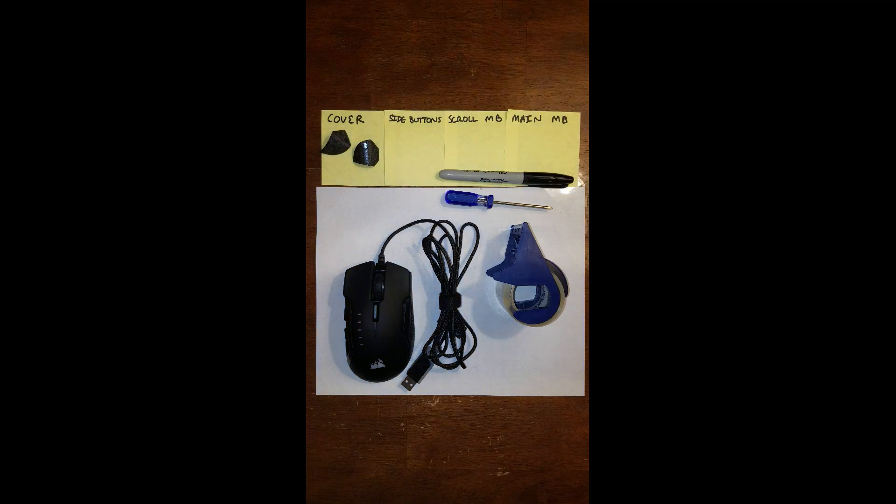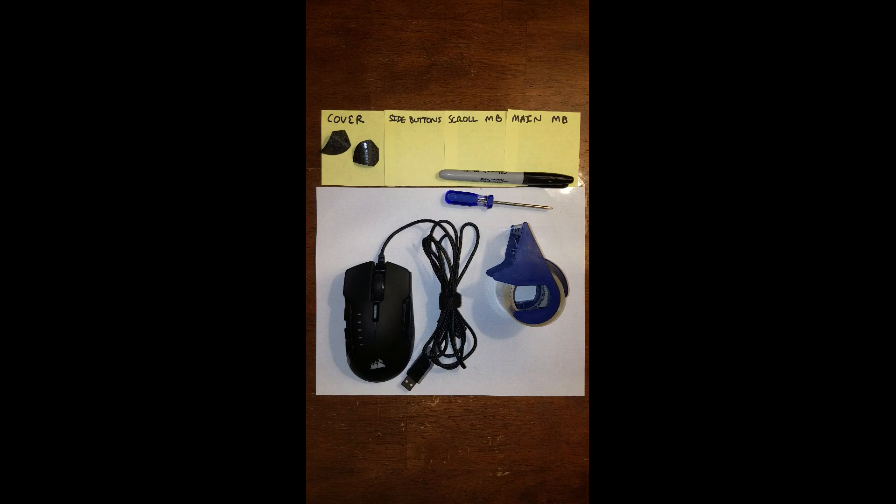Hello, everyone. Today I'm going to be showing you how to disassemble the Corsair Glaive Gaming Mouse.